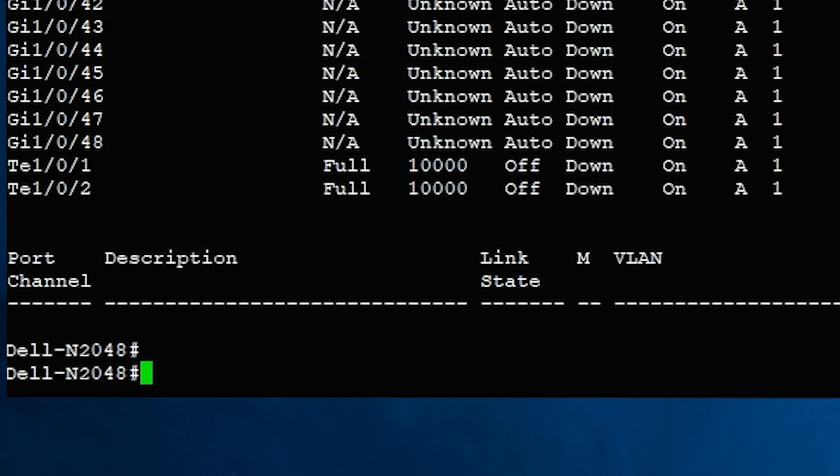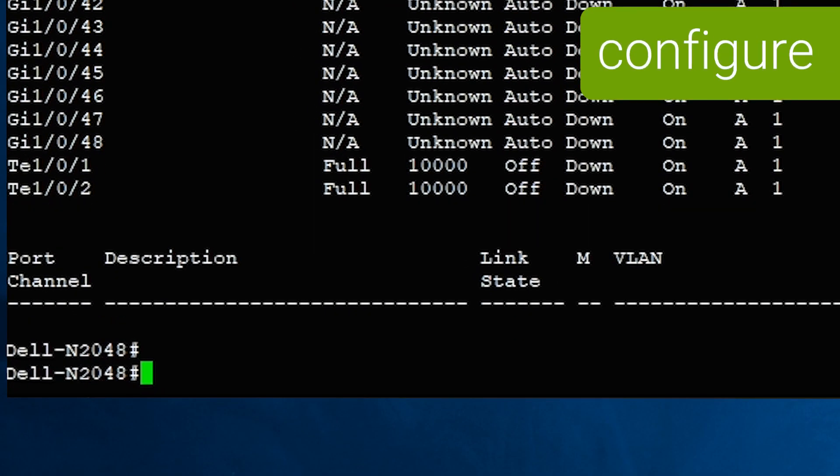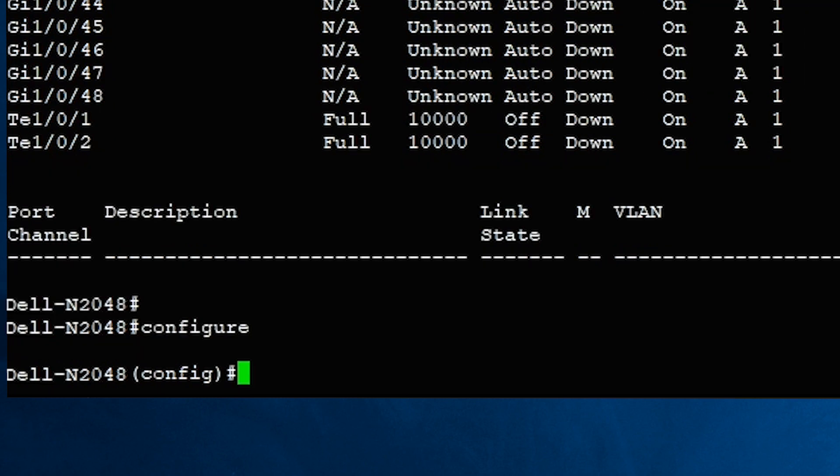To make changes, run configure from the privileged execution prompt to enter global configuration mode. Again, note the change to the prompt.